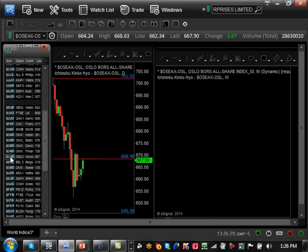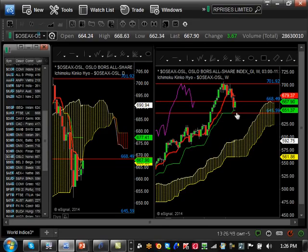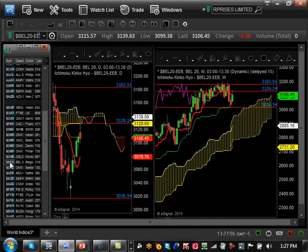Norway is approaching its medium pullback support level at 645. There's not even a sign yet of it going for a major pullback — it's very similar to Denmark and actually a little stronger right now. Until it breaks 645 there's no possibility of a major pullback; it could still bounce off 645 and continue going up. In this region, Norway looks more bullish right now than Denmark, which is the opposite of the last couple of months.